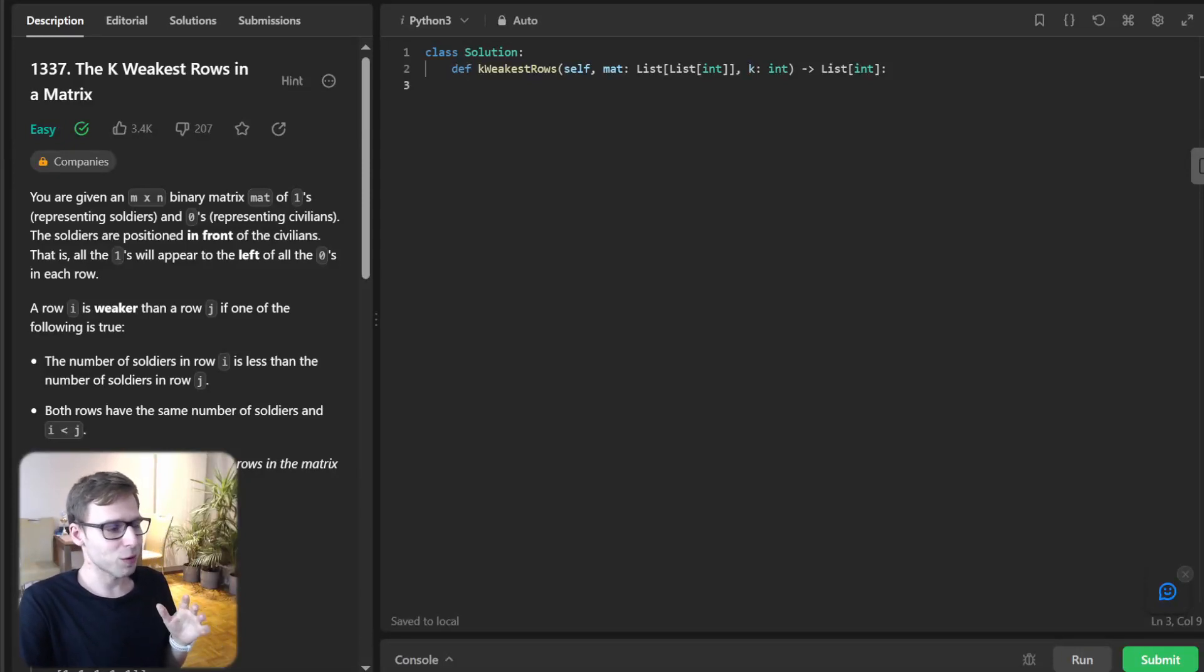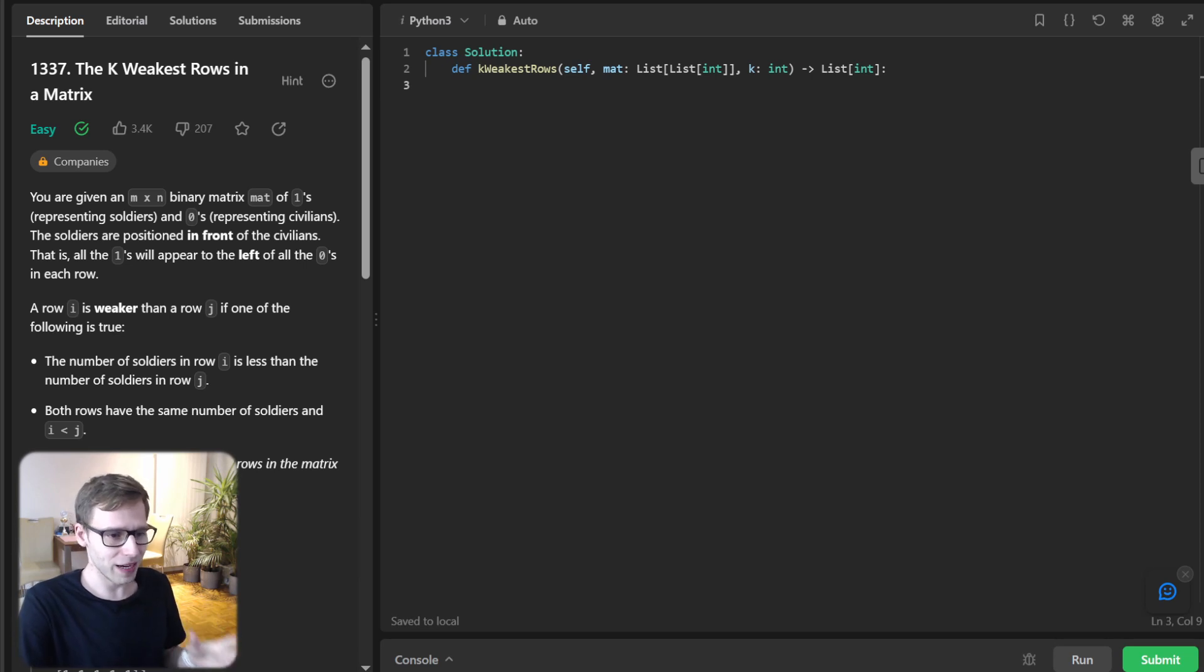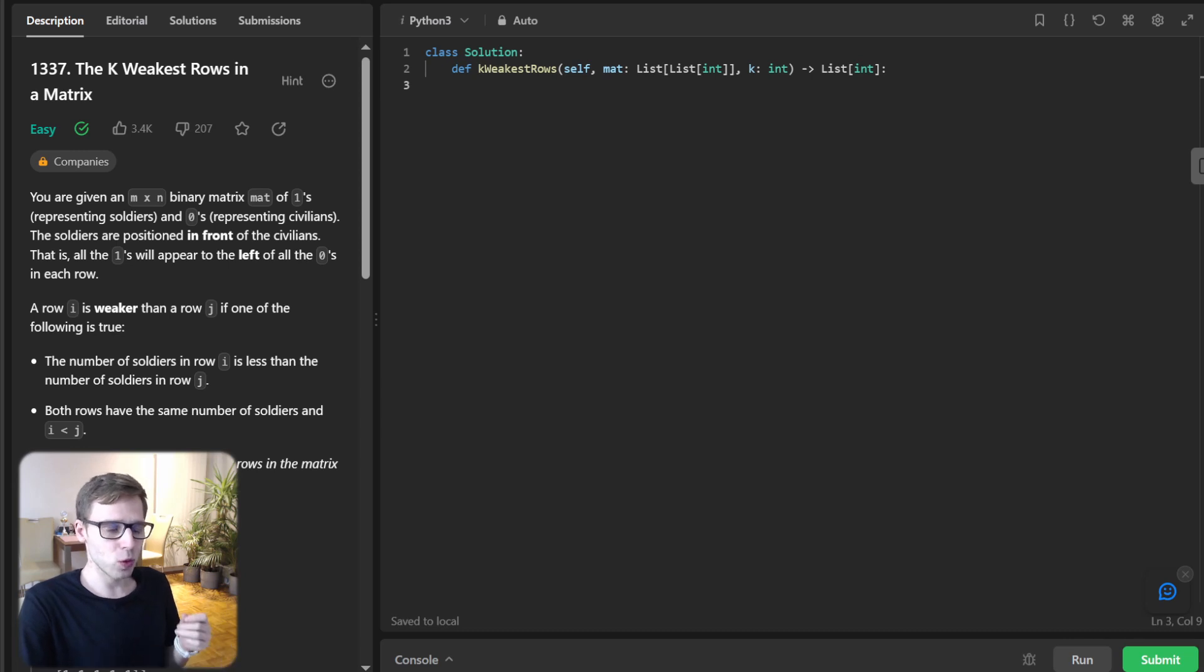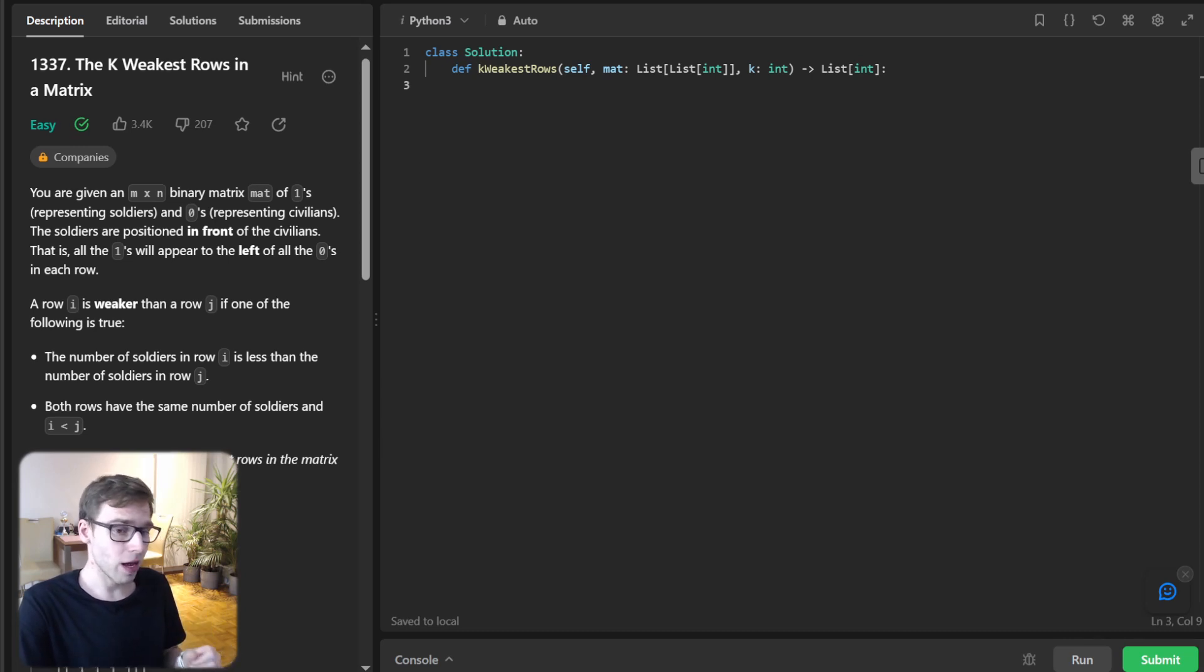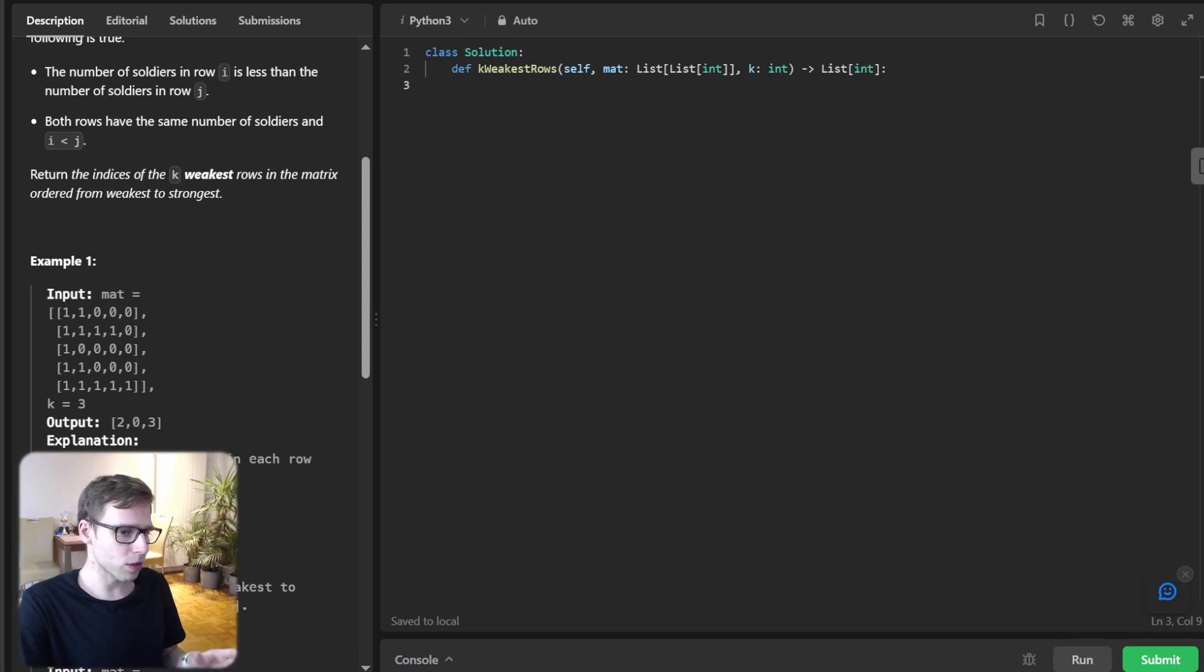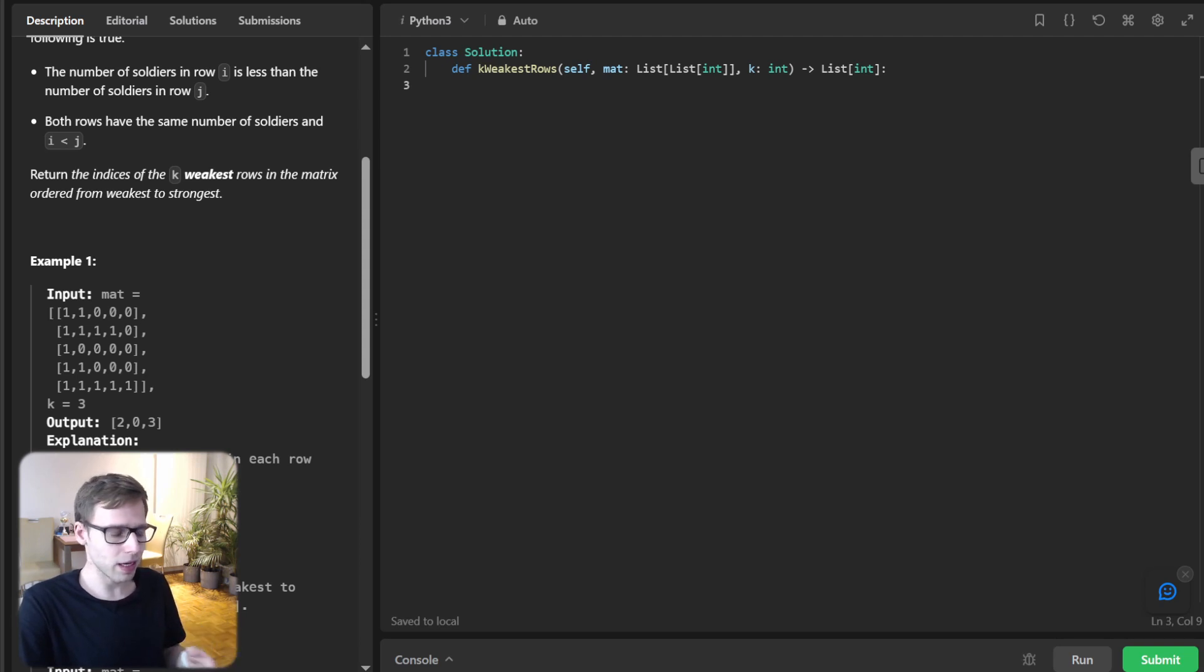Today we have an intriguing problem at hand: finding the K weakest rows in a matrix. It's a fantastic problem to hone your Python skills and get your head around multiple approaches like sorting, heaps, and even binary search.